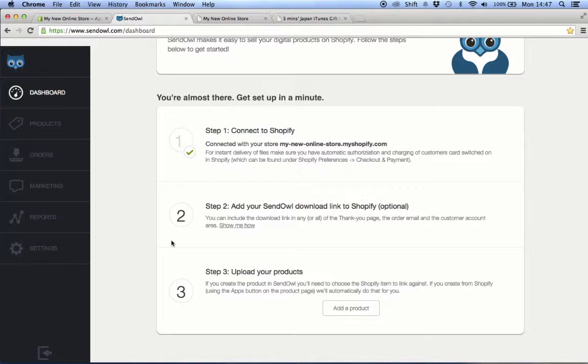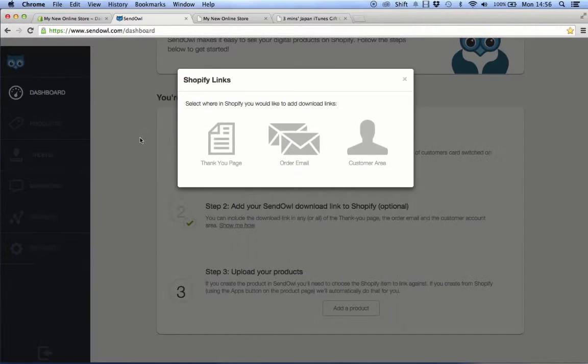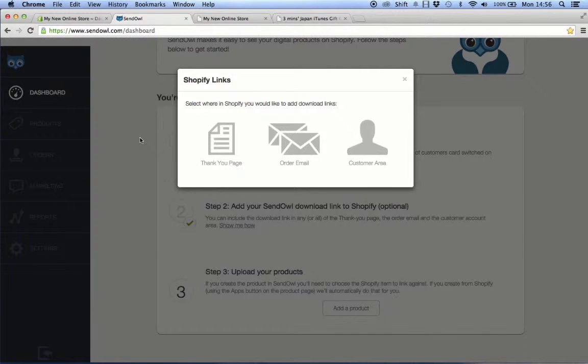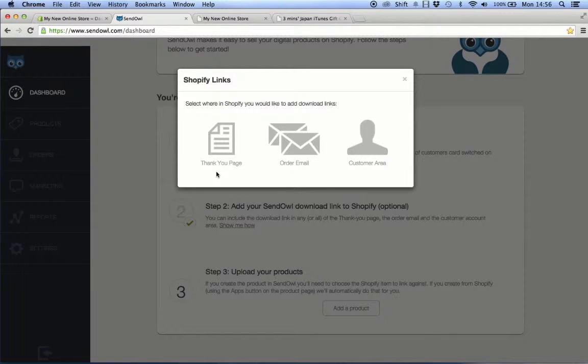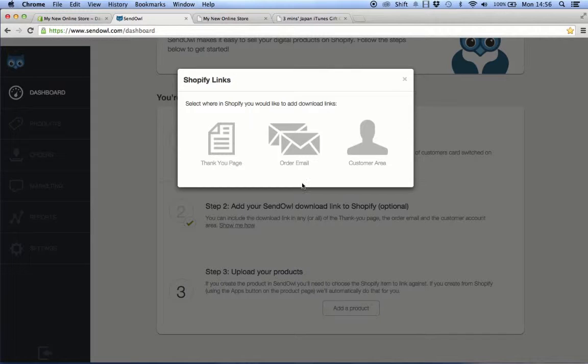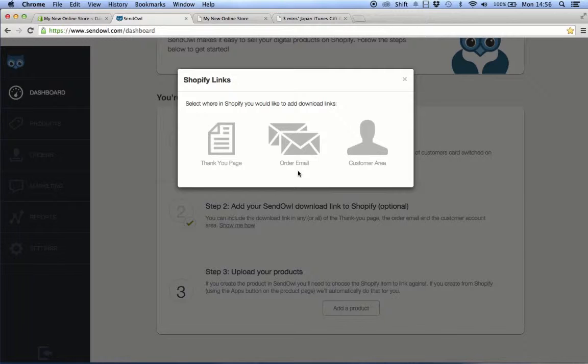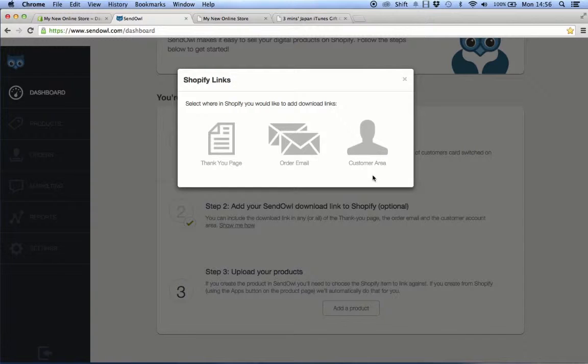If you skip this step, your customer will receive three confirmation messages from Shopify and an email from SendOwl containing the download link, so that's a total of four emails. If you don't want the customer to receive so many emails, then you can choose to copy the download link on the thank you page, on the order email that Shopify sends to the customer, or on the customer's account.